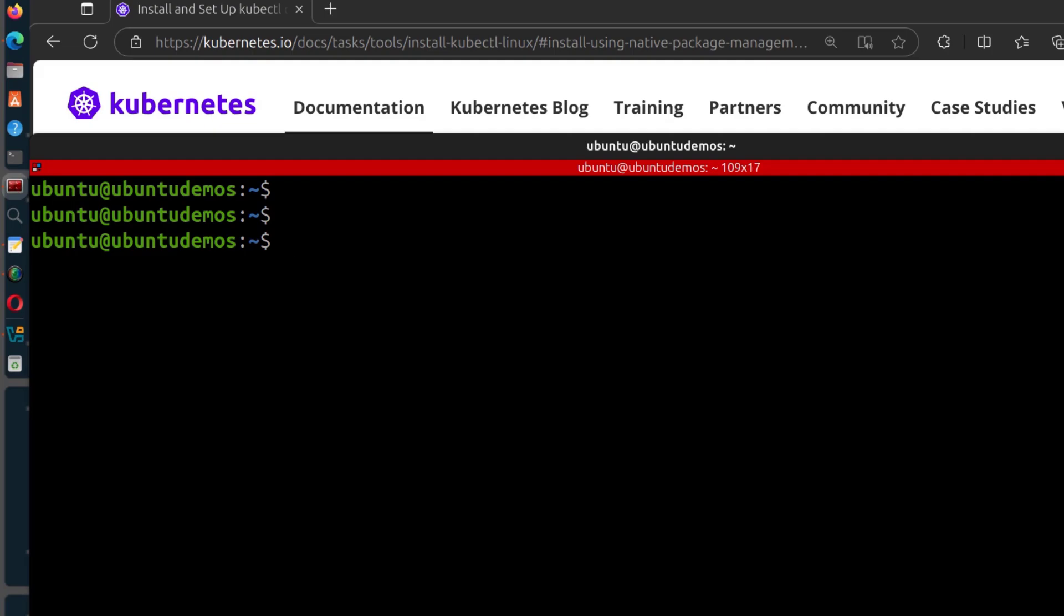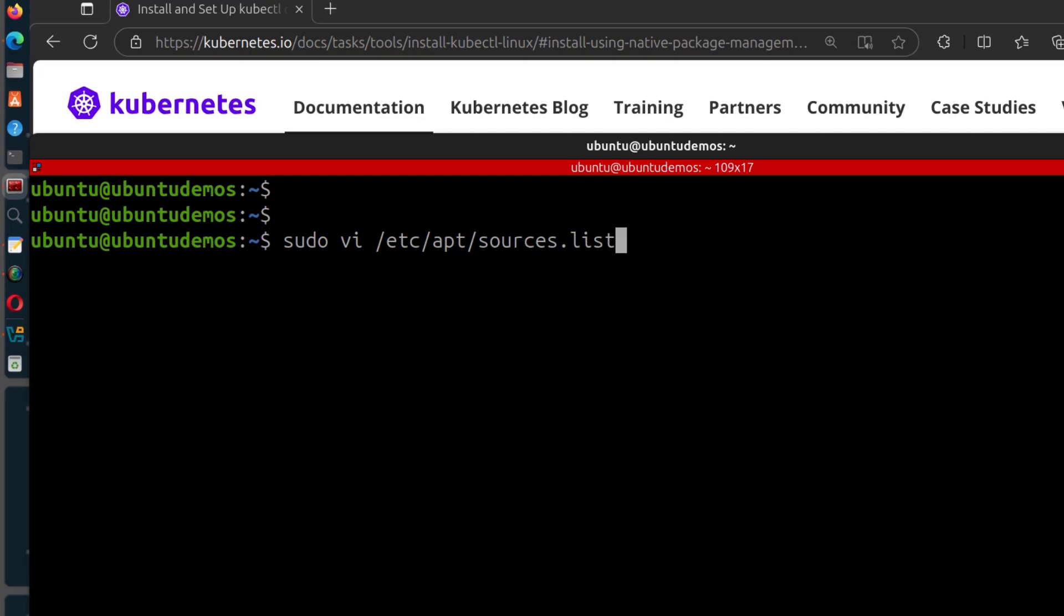And you can find that inside of, let's just go there directly. I'm going to do sudo vi /etc/apt/sources.d. So inside of this directory, this is where you're going to find the Kubernetes repository file.